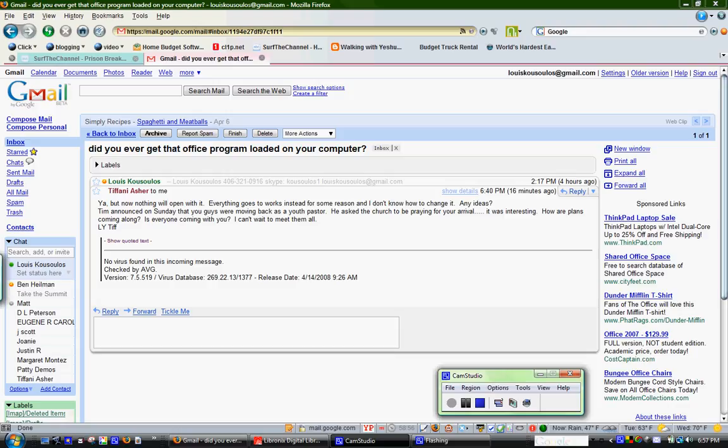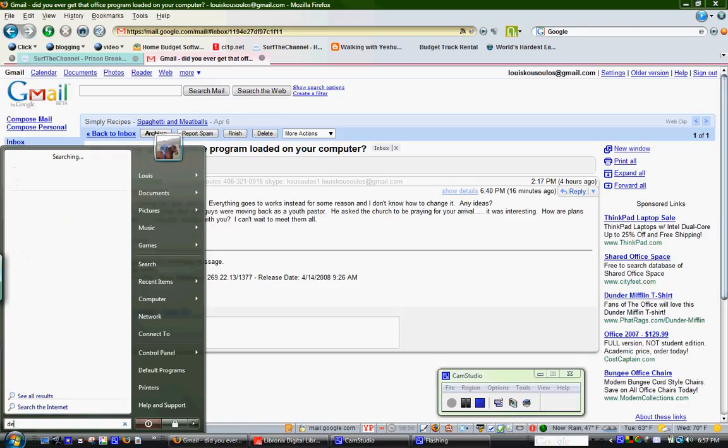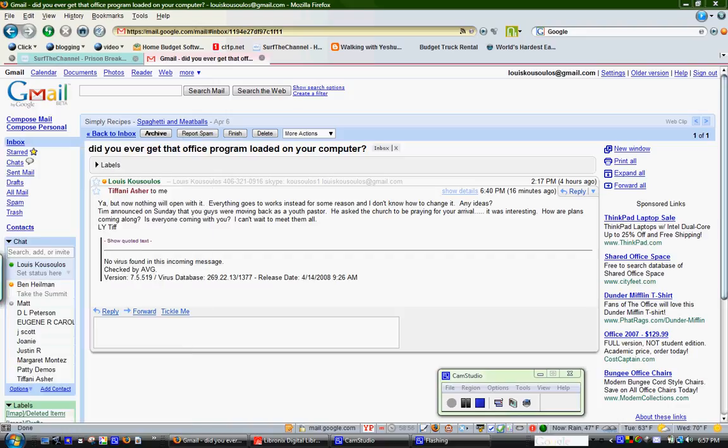So with Vista, if you go down and push this little button down here, the start button, and then type in default, and then up here at the top, default program should show up. Click on that.